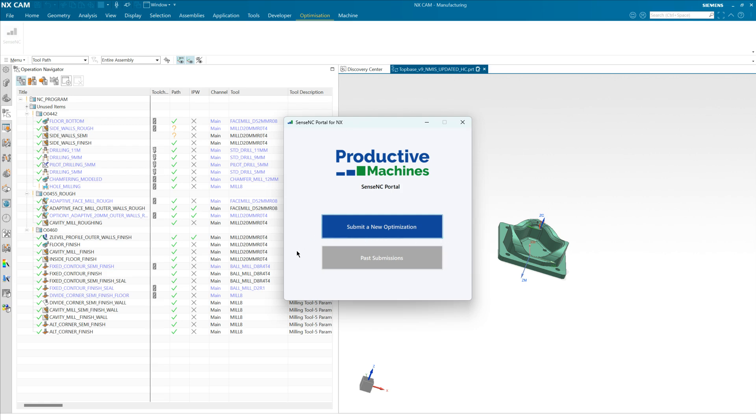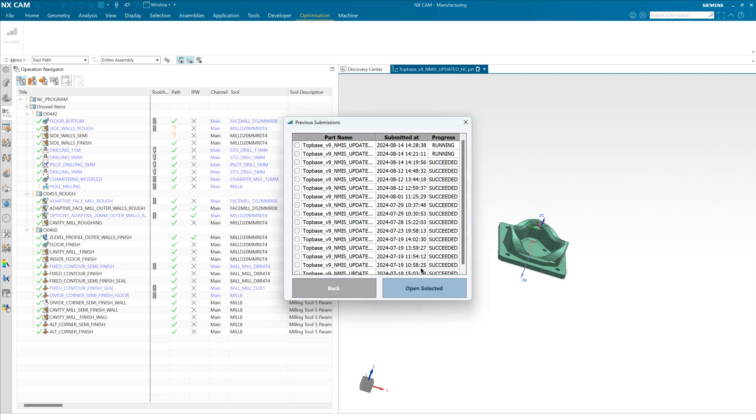And when it's complete you can log back in and go to the path submissions button and import your new improved toolpaths, and I'll show you how to do that now. So here you can see all of the submissions that have been made for this part and you can see the status. You can see that we have a couple running and this top one is the one that we've just submitted together.